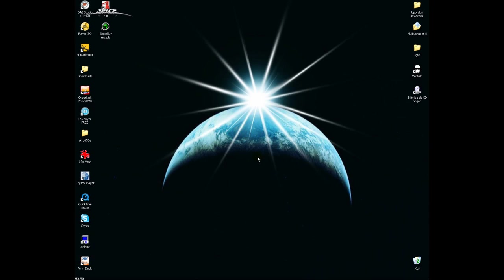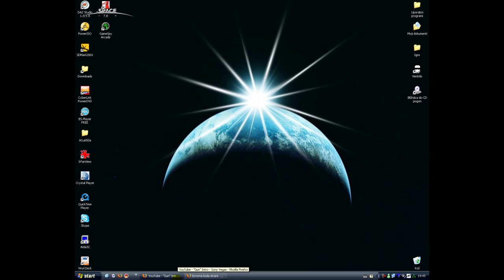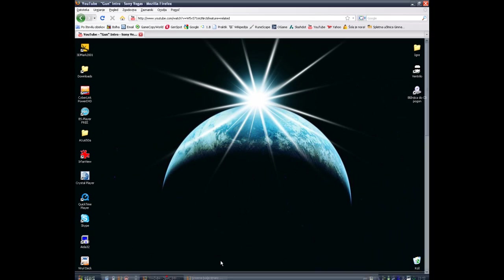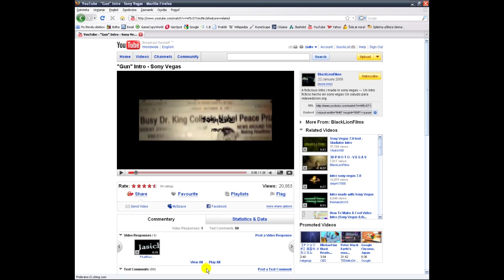Hi! Today we are going to learn how to download videos from YouTube. First of all, open up your YouTube and choose your video.